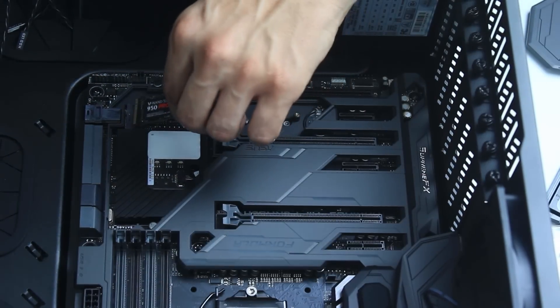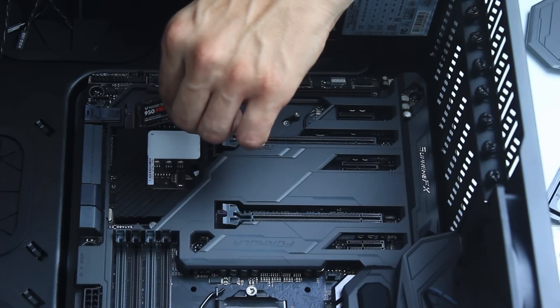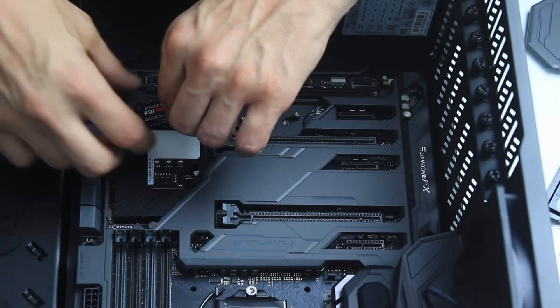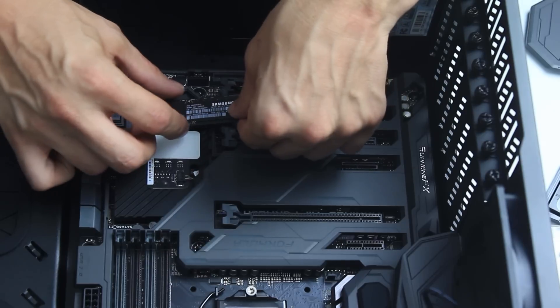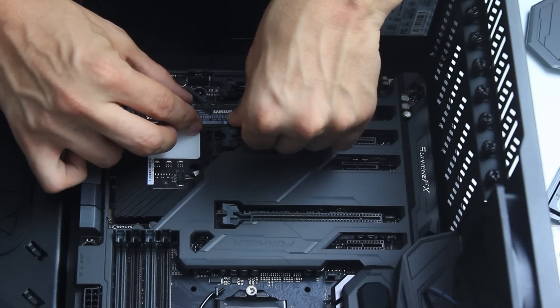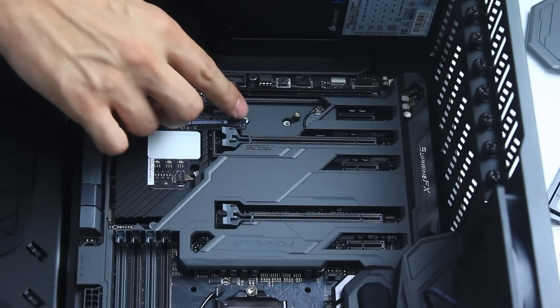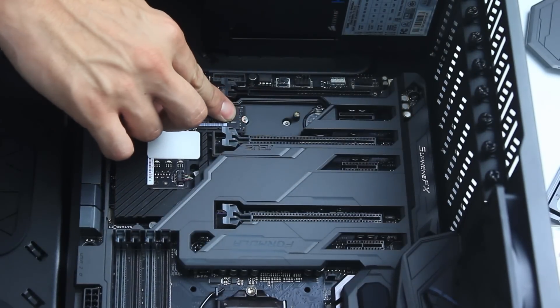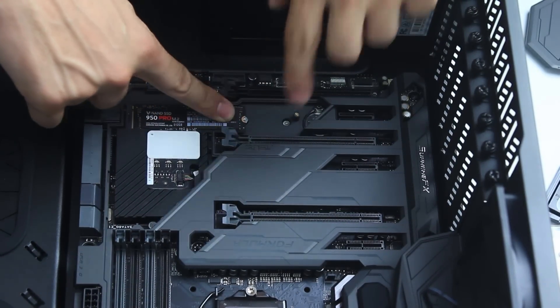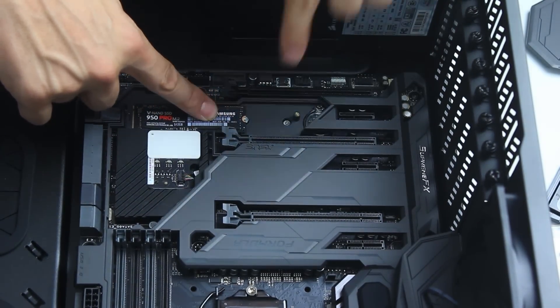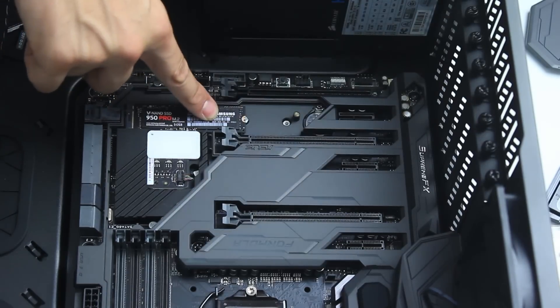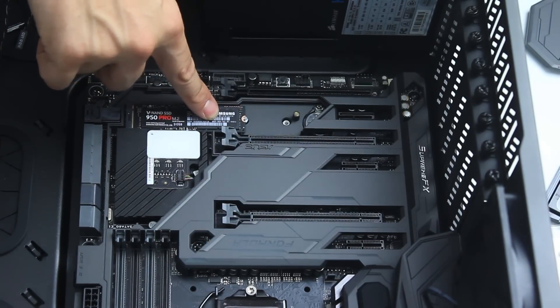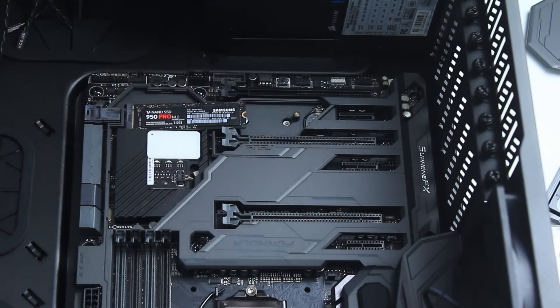And without any further ado let's go ahead and clip in our memory stick into the motherboard. You will feel a little bit of resistance when pressing the stick onto the screw holder. Make sure that the screw holder hole and the notch on the stick perfectly fit.